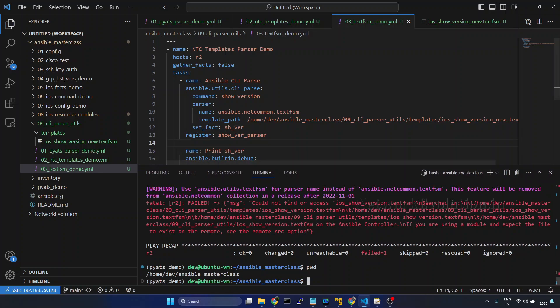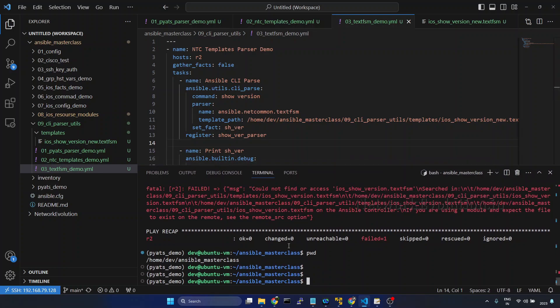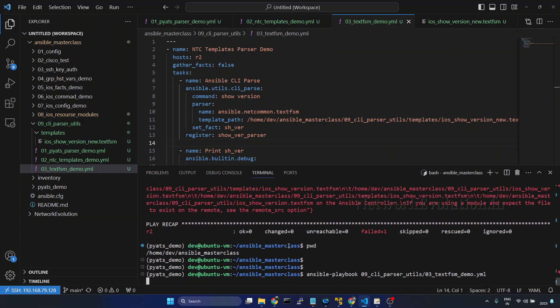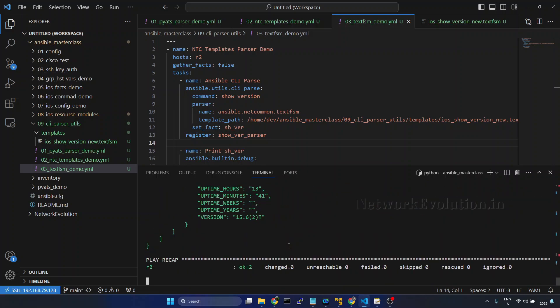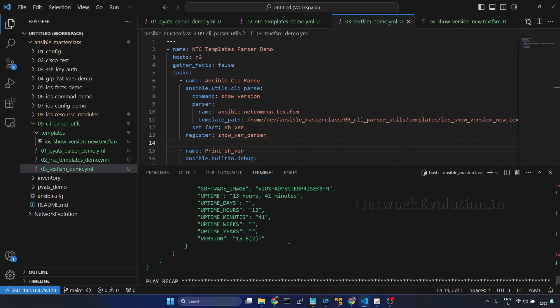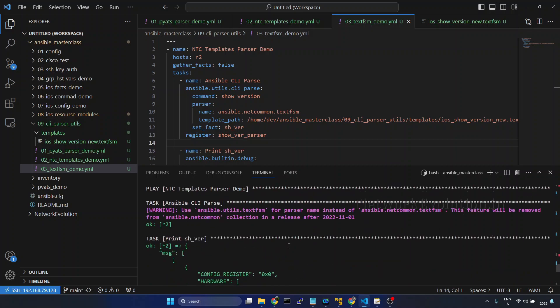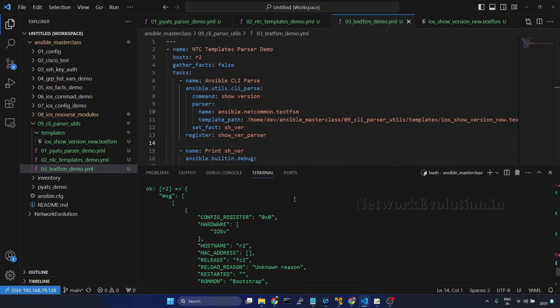And now we will try running the playbook. So now also this is able to read this particular template.